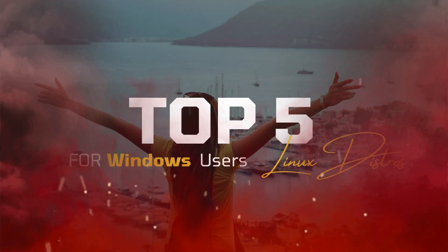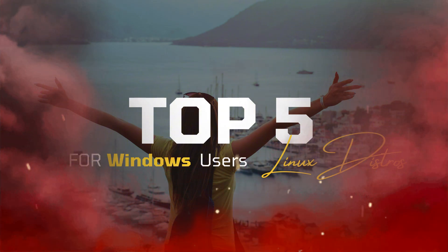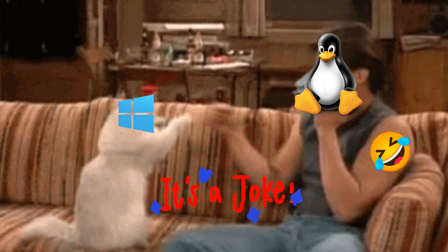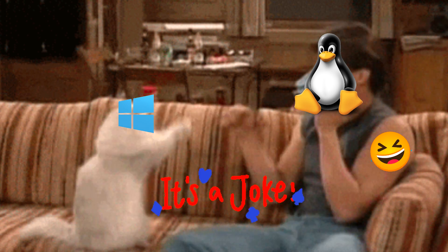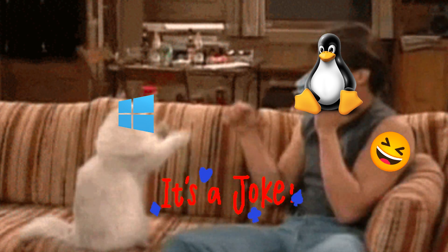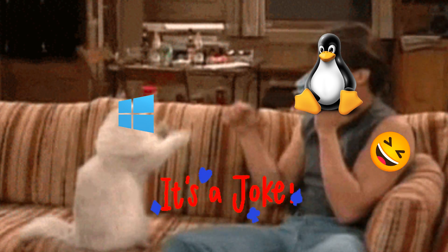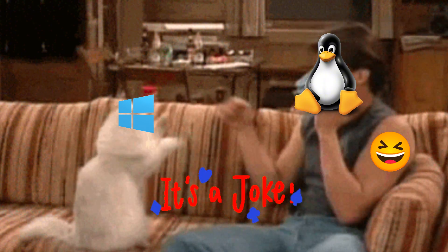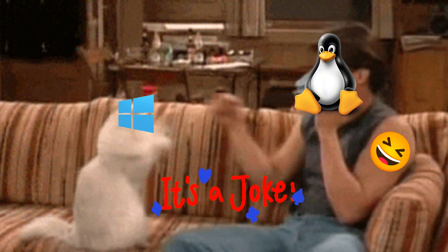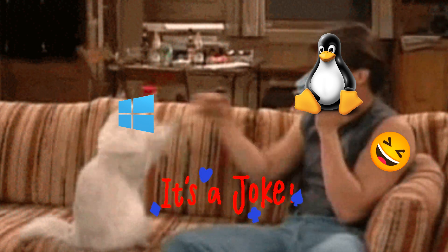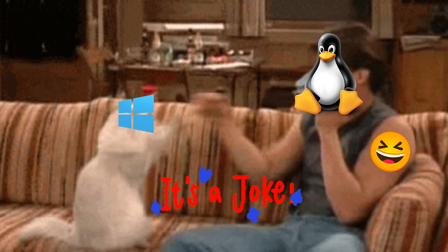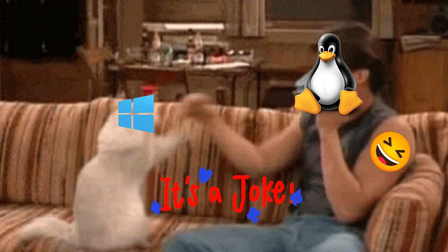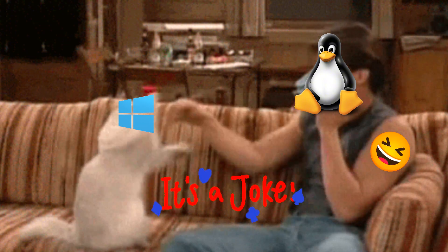Top 5 Linux distros for Windows users in 2025. Tired of Windows bloatware, slow updates, or privacy concerns? Ready for a faster, more secure, and customizable operating system? You're not alone. In 2025, Linux has become the go-to alternative for millions of users, especially those switching from Windows. Today we'll explore the top 5 Linux distros designed specifically for Windows users.